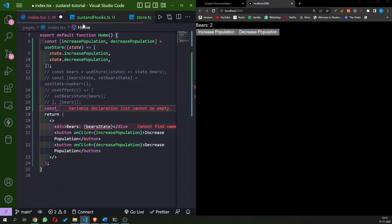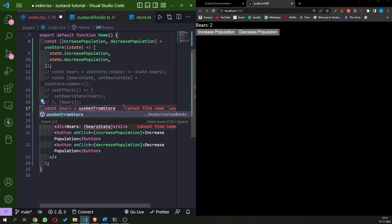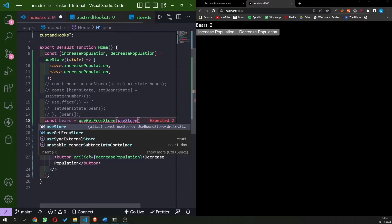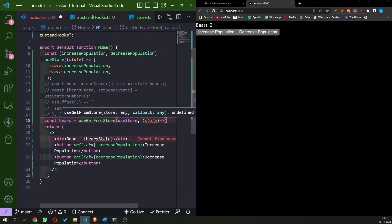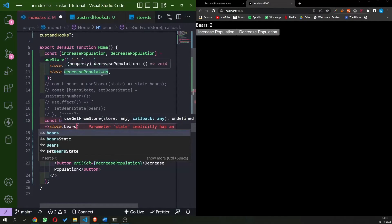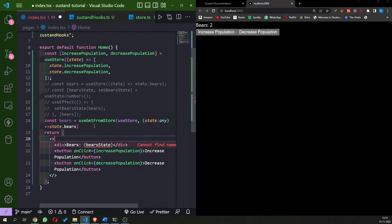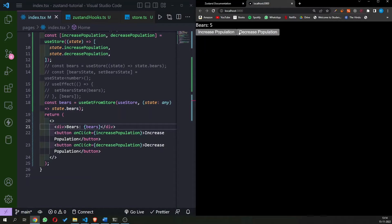Instead of all the previous setup, we now create a new bear state using useGetFromStore, import it from the store, give it the store we want to use, and then give it a callback that returns state.bears. Everything works without any problem and we don't have to worry about all that clutter. However, the state type is currently unknown so we're not getting TypeScript recommendations — let's fix that.